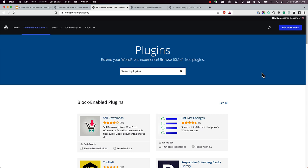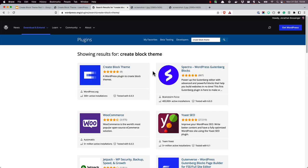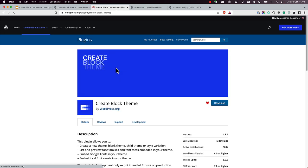Alternatively, you can also search for CreateBlockTheme in the WordPress plugins directory. To install it, download the plugin zip file and install it manually through the Add New Plugins screen.